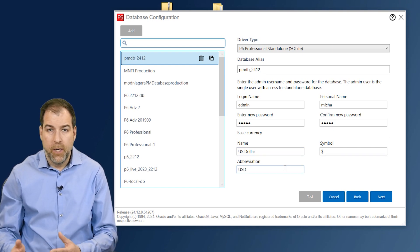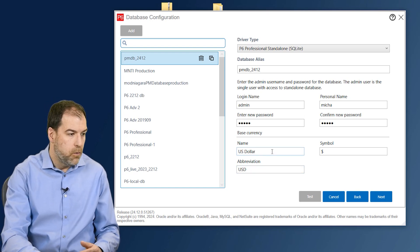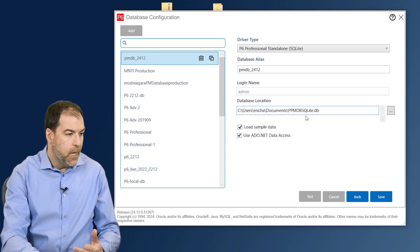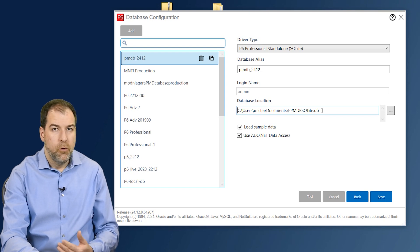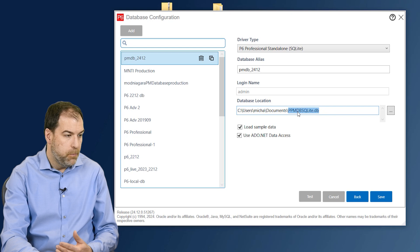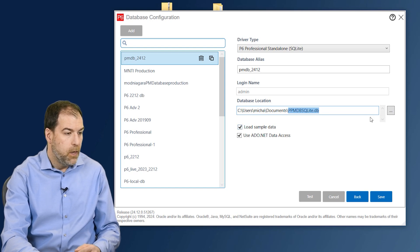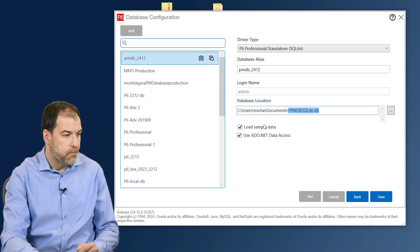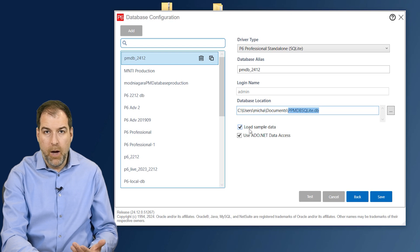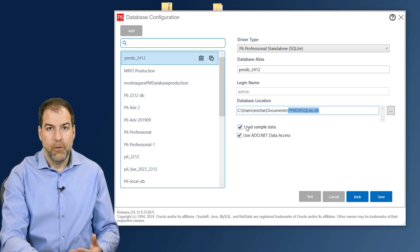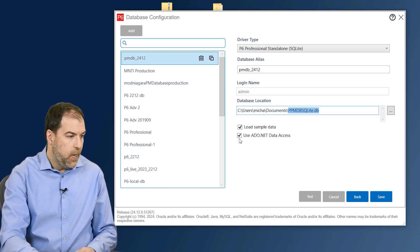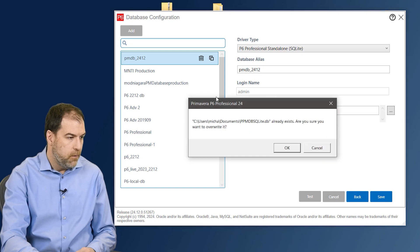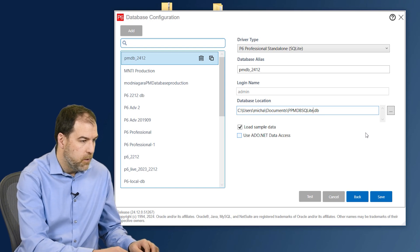The last thing we get to do is pick a database location - where would you like this database to sit? This is the name of the file: PMDB SQLite.db. If you're okay with putting it in your documents folder as I am, we'll just leave it there. If you want to change the location, hit the three little dots and put it somewhere else. Let's load the sample data - basically that will load in some mock projects and give us some stuff to play with. It's a lot better than having an empty database, so let's leave that on. I don't think we need the ADO.NET data access so we'll uncheck that. Go ahead and save.